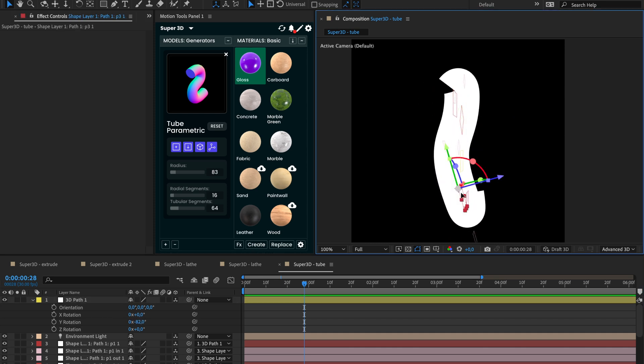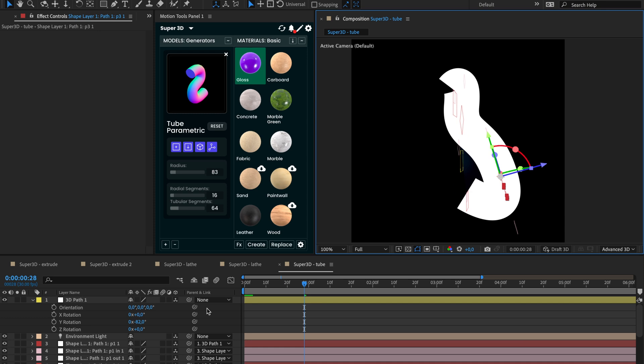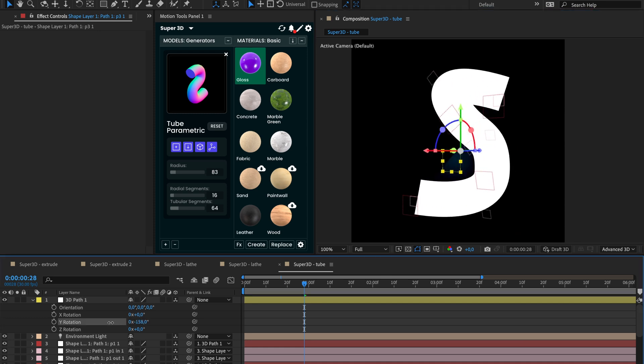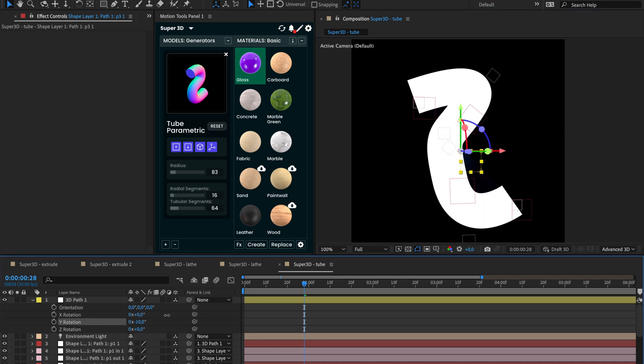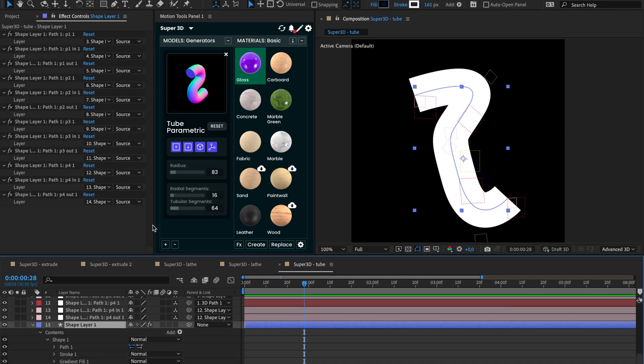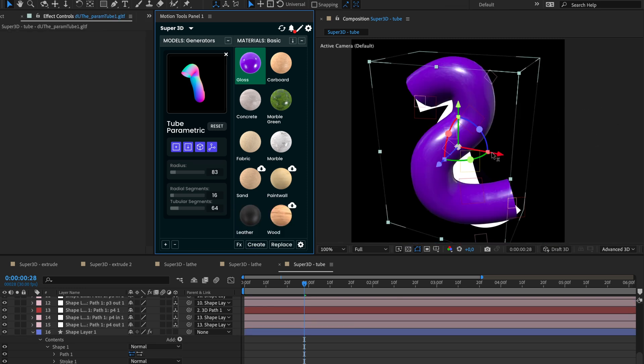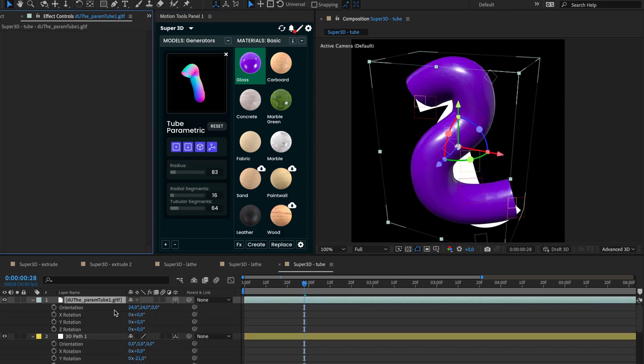To convert the 3D path into a 3D model, select the shape layer and press the parse or create 3D model buttons. That's it. Cool.